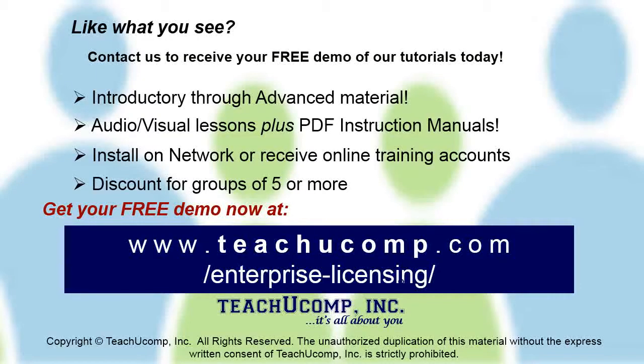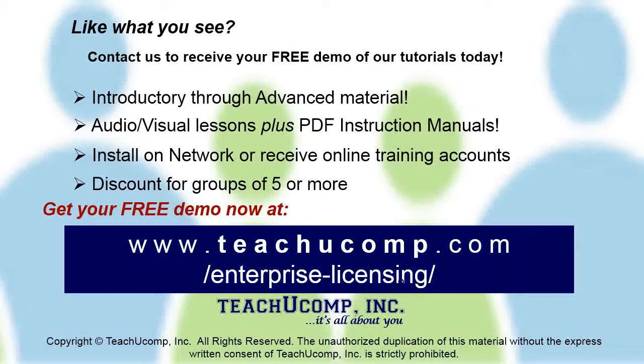Like what you see? Get a free demo of our training for groups of five or more at www.teachucomp.com/enterprise-licensing.